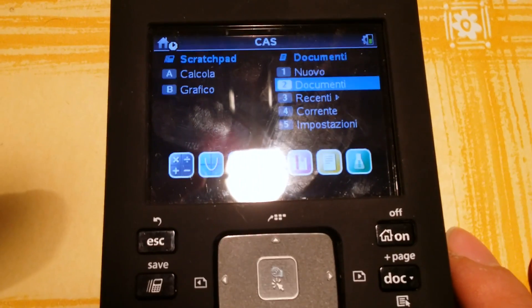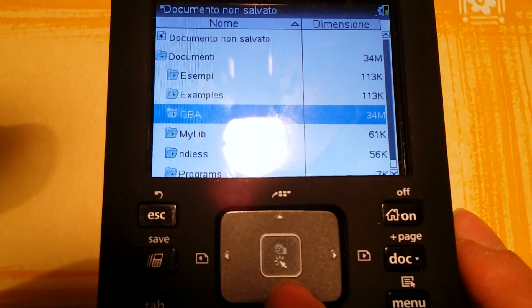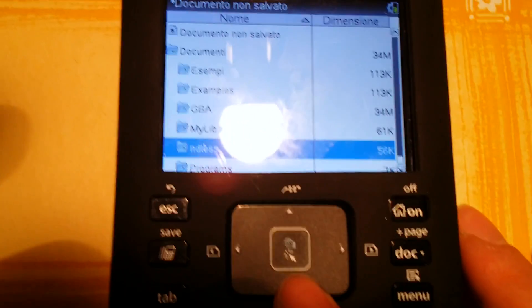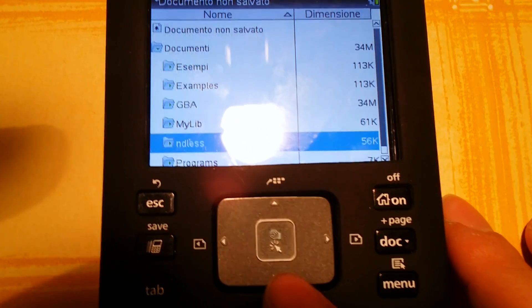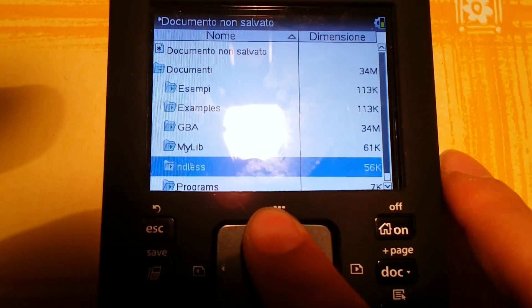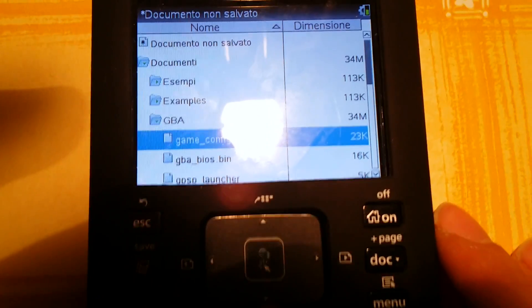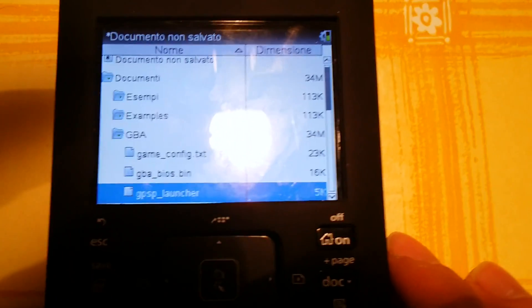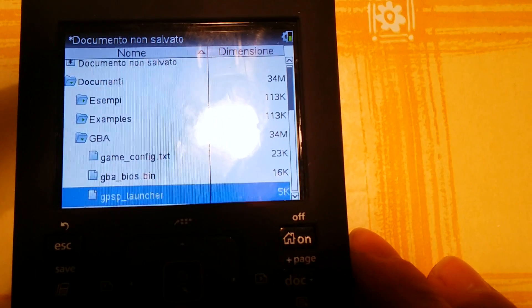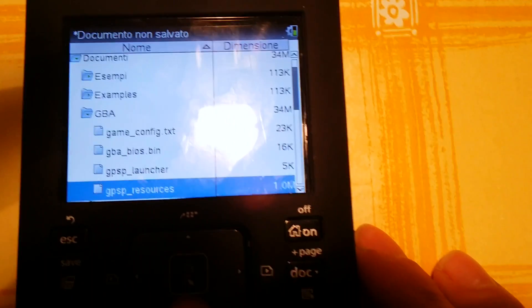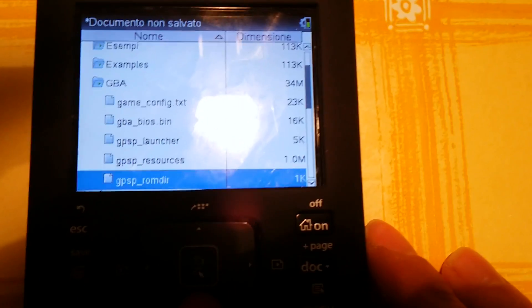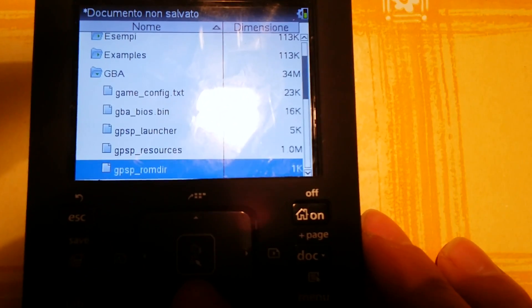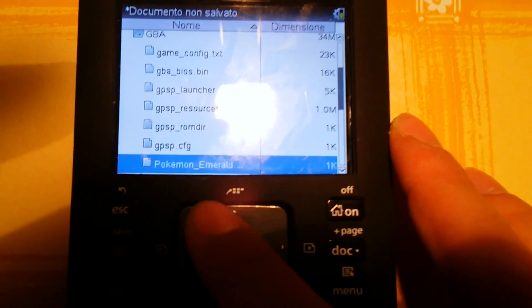Here I have the GBA folder. Previously I installed the Ndless in version 3.6, and now here there is my GBA Game Boy Advance folder with the Game Config, GBA BIOS, GPSP Launcher that is the emulator of Game Boy Advance, resources, ROM DIR, and all the files of the emulator.